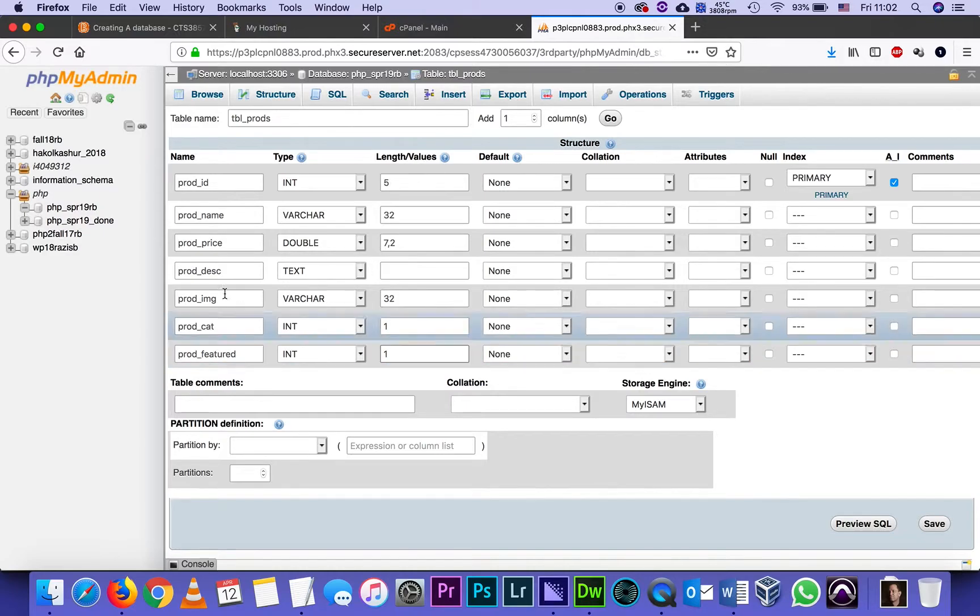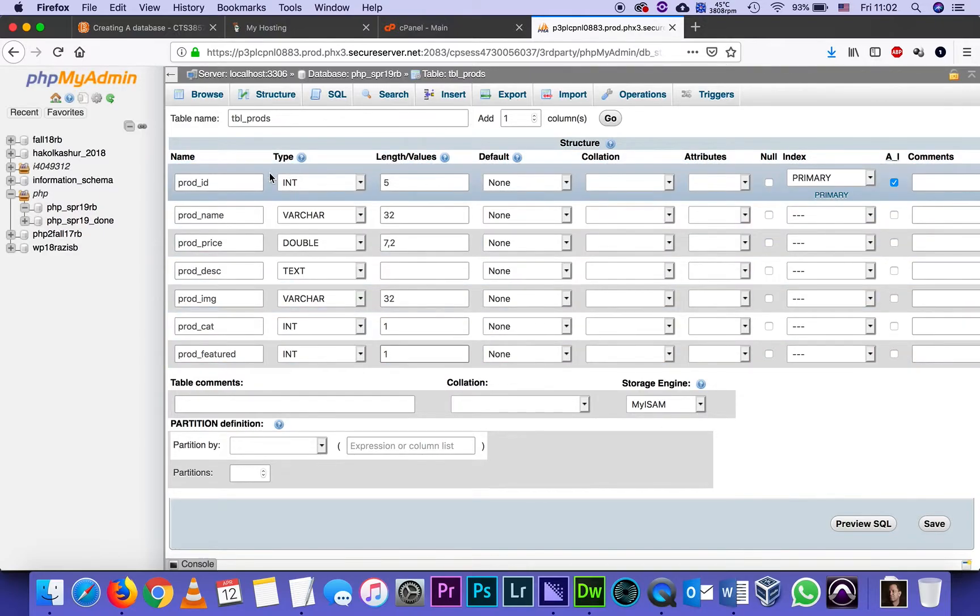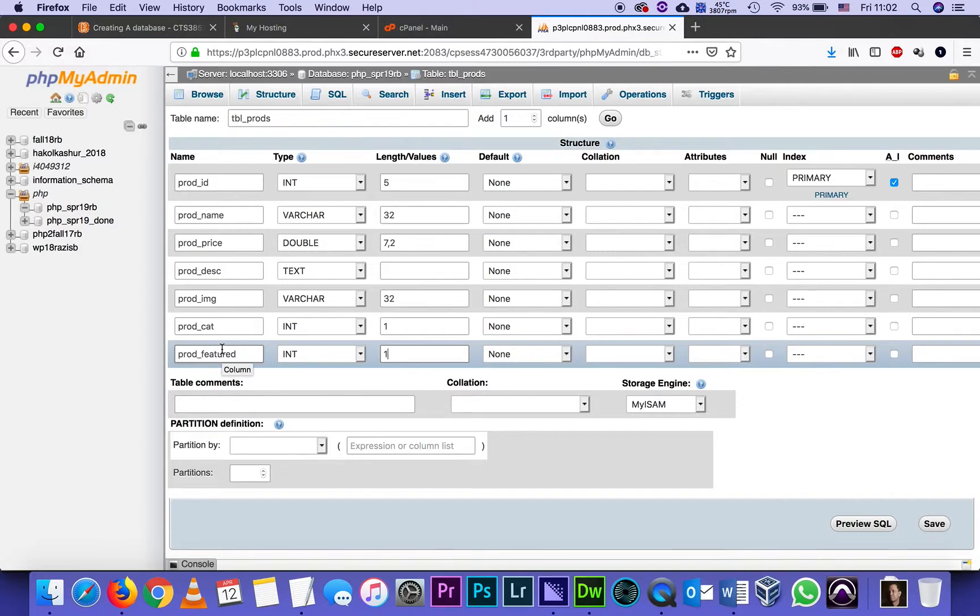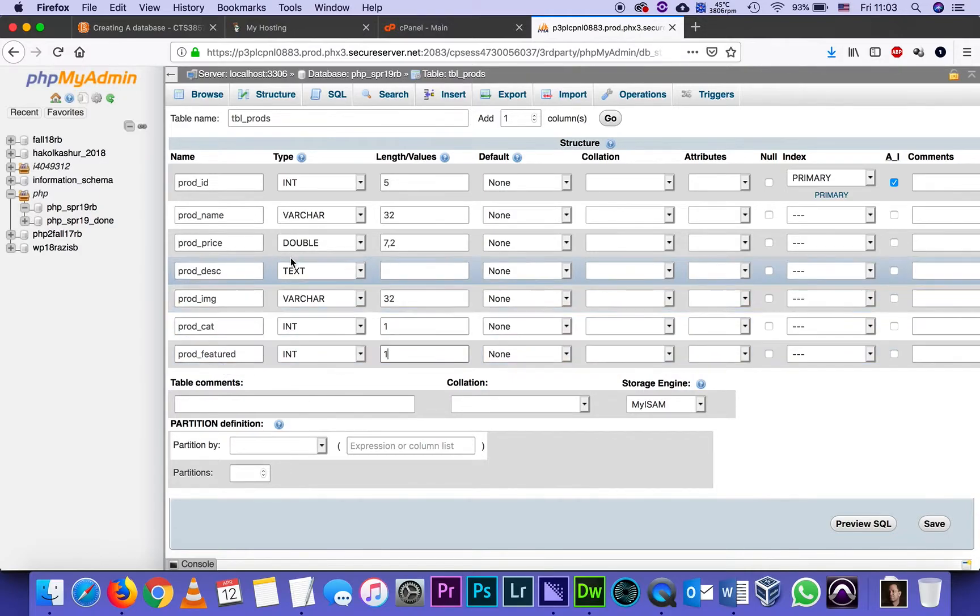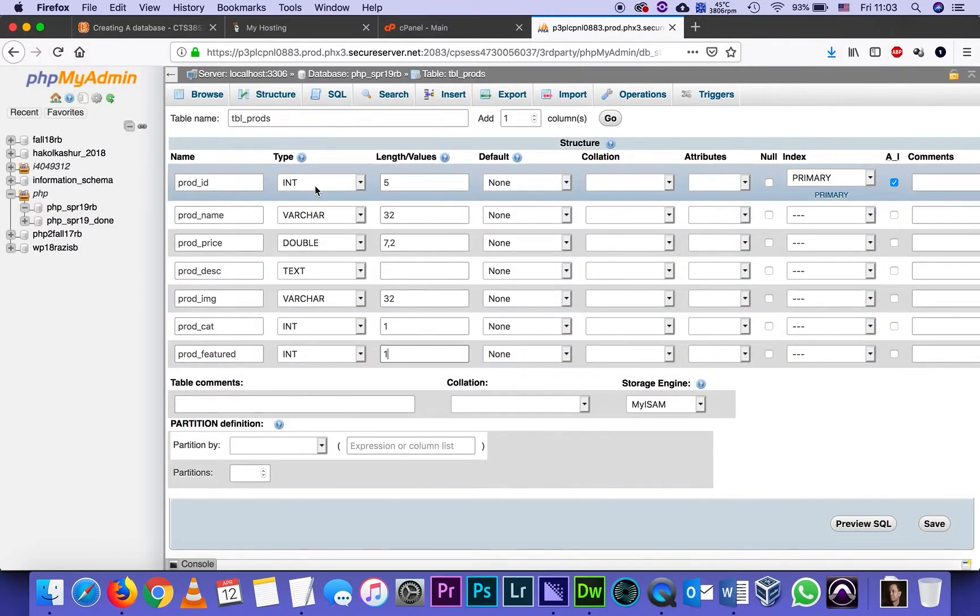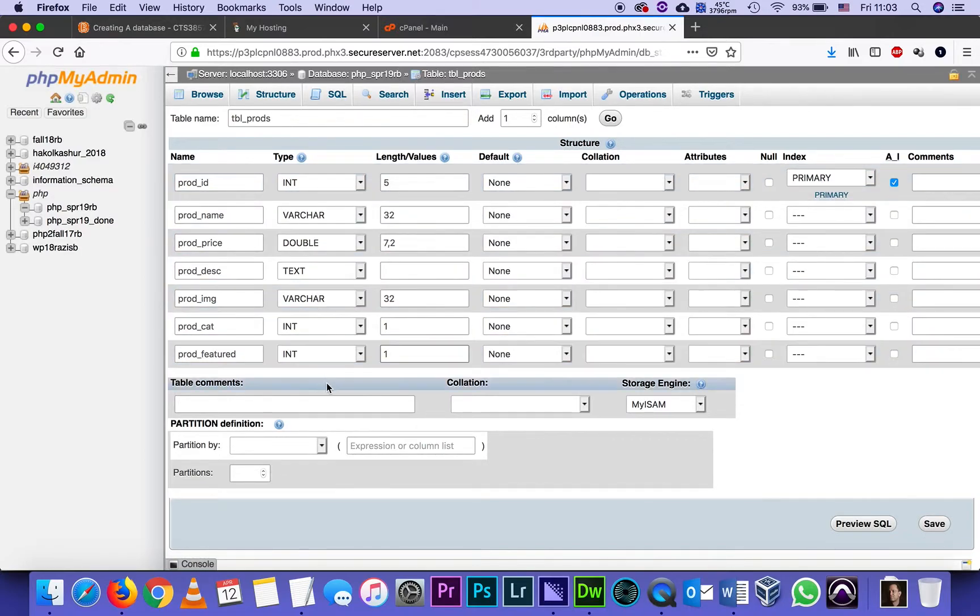So again, out of all those things, what did I do? I gave all my seven fields names. Very important for the class to stick with these names because all the code we'll be using to retrieve the products will rely on those names. So we got to be consistent. The type, integer, varchar, double, and so on. In the instructions on the Word file, there's a screenshot of exactly what you're seeing right now.